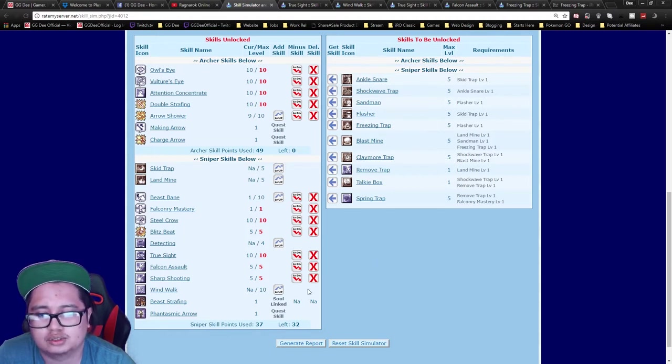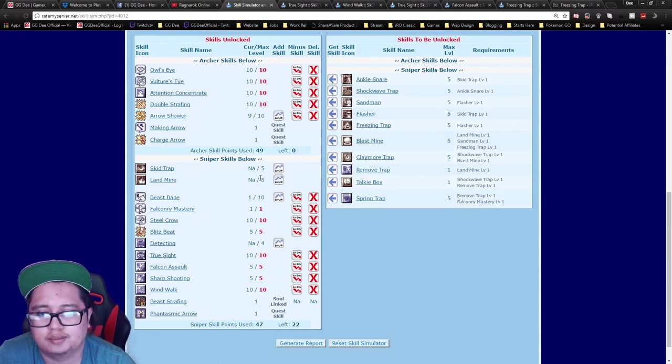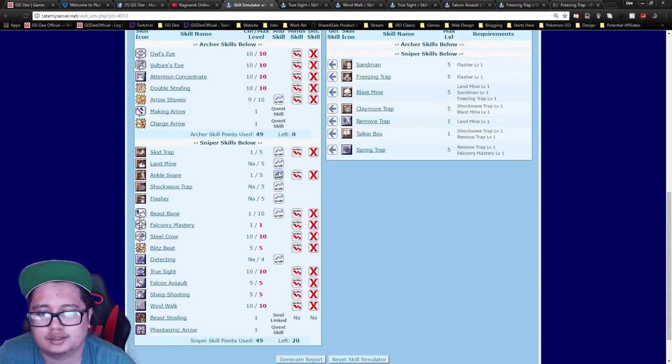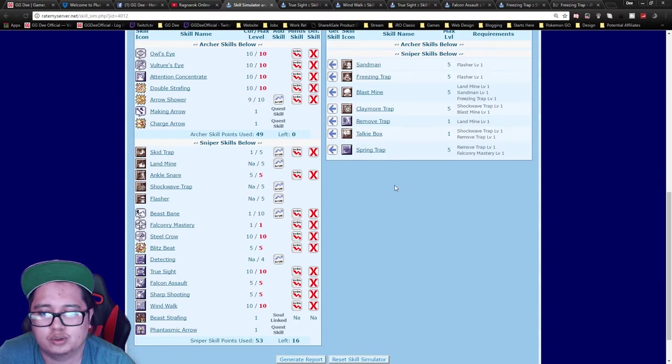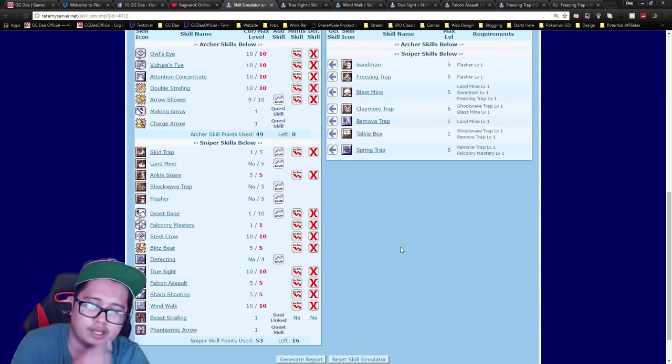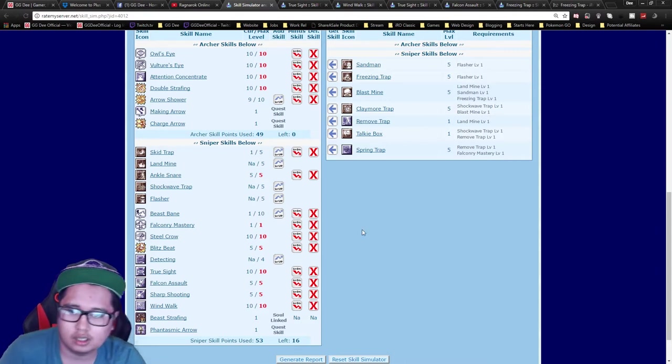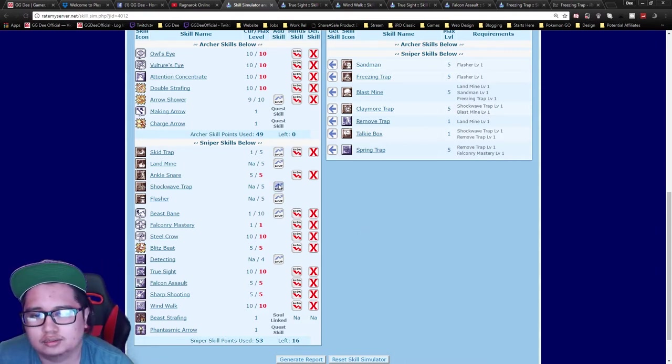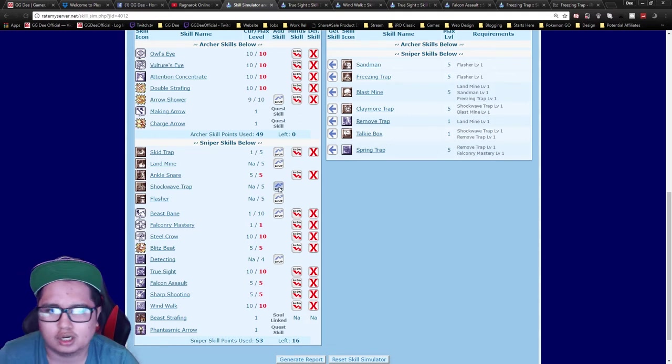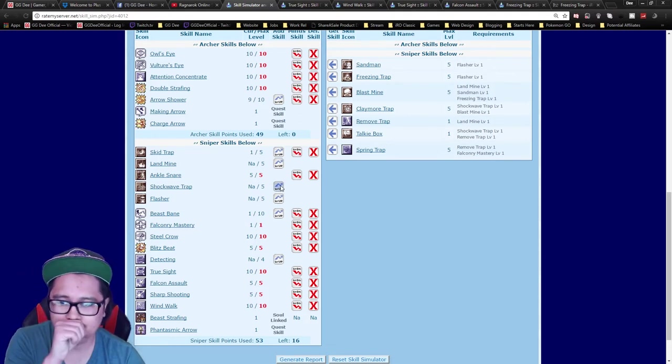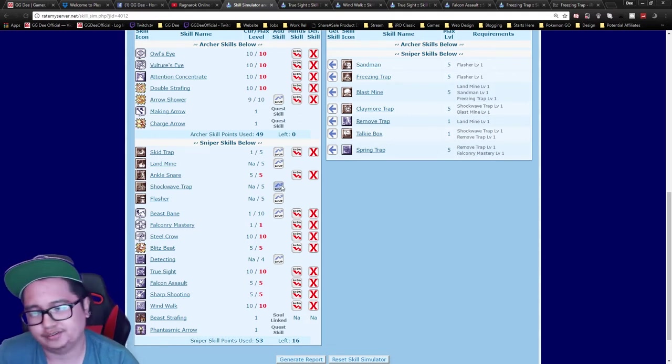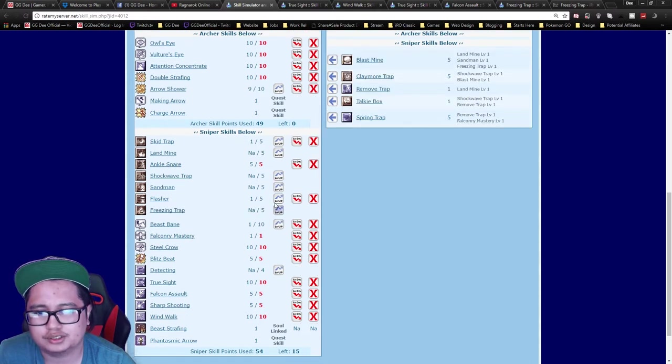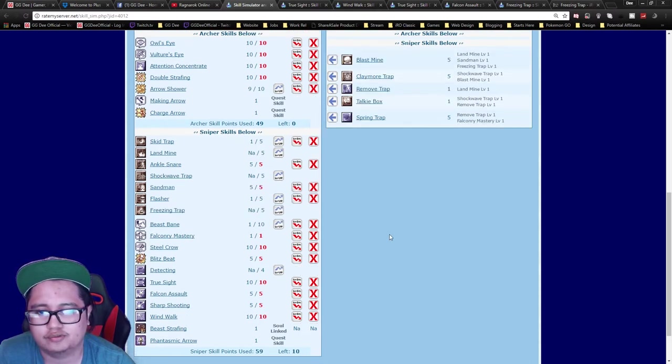After that, you can get Wind Walk maxed out, Skid Trap, and Ankle Snare to lock your opponents down. You can either set this up in advance or push it towards them using Arrow Shower. You can do Shockwave Trap if you're into PvP, but I generally go for Sandman for the sleep.